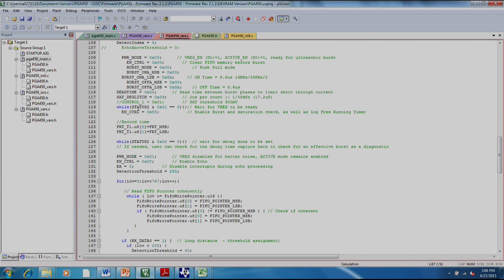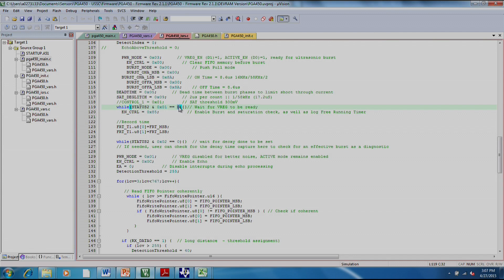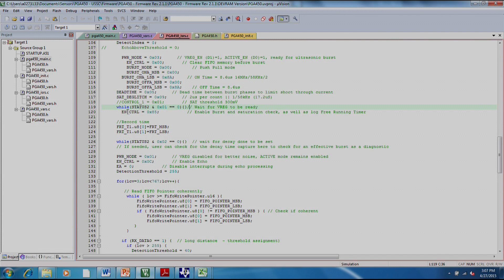Finally, we wait here for VREG to be ready. Basically VREG is center tapped to the transformer. So you need it to be fully turned on and ready to go before you actually start the burst or you won't get the proper signal out. And then finally, this enable control register actually starts the burst.